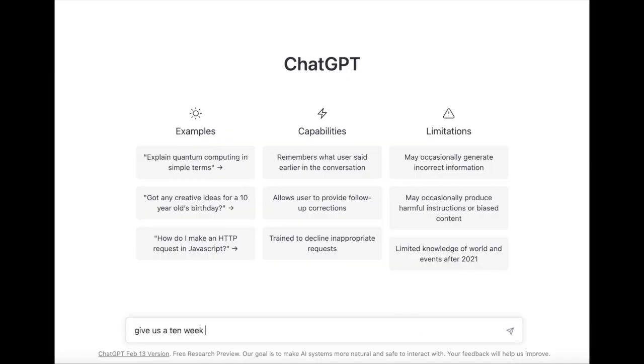Here I am prompting ChatGPT to give us a 10-week planning schedule to help us prepare to celebrate Pride Month.